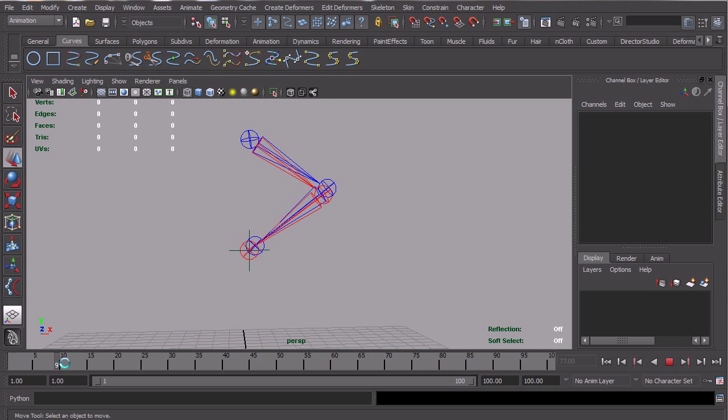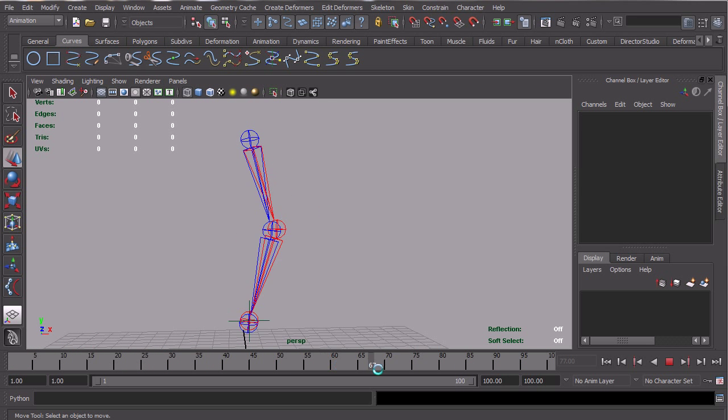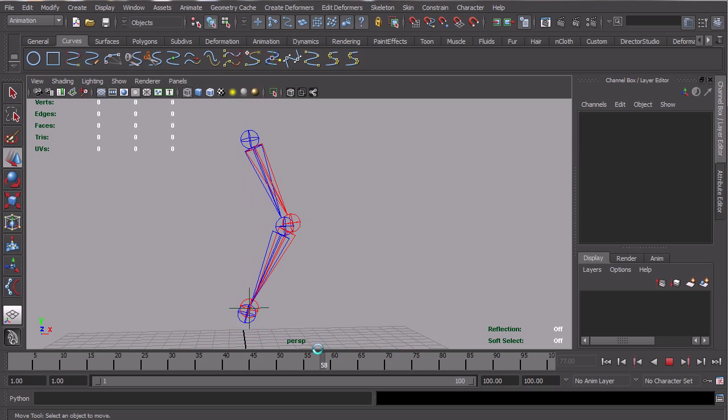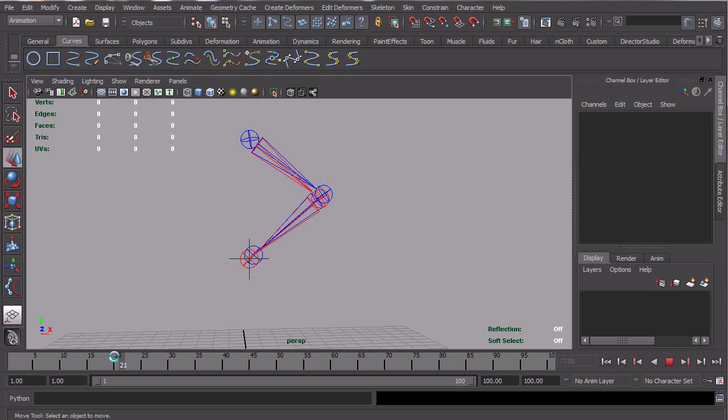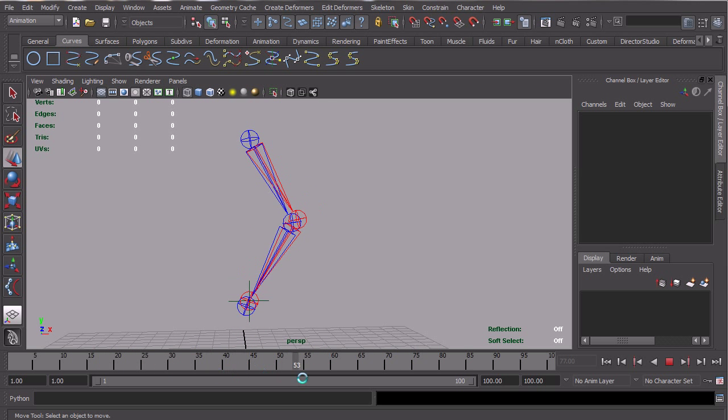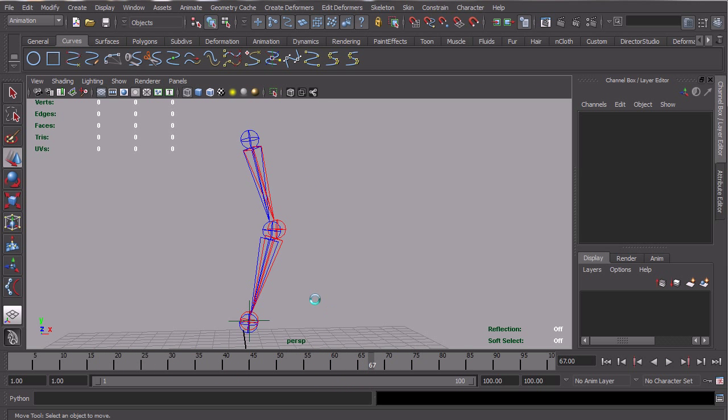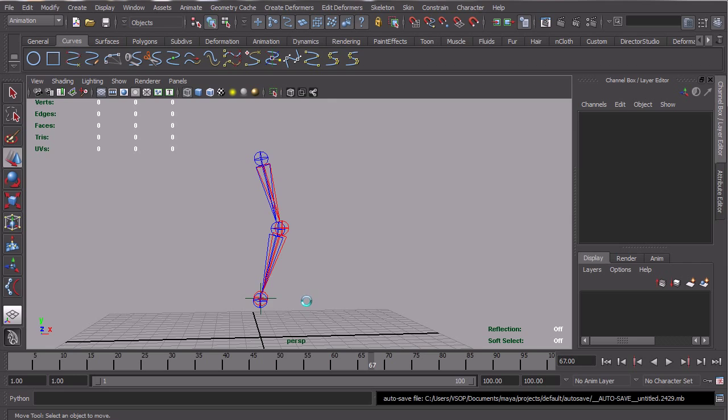When animators are working, they usually have to go through and clean up that system, or there's knee systems that give a little squash and stretch at the bottom.